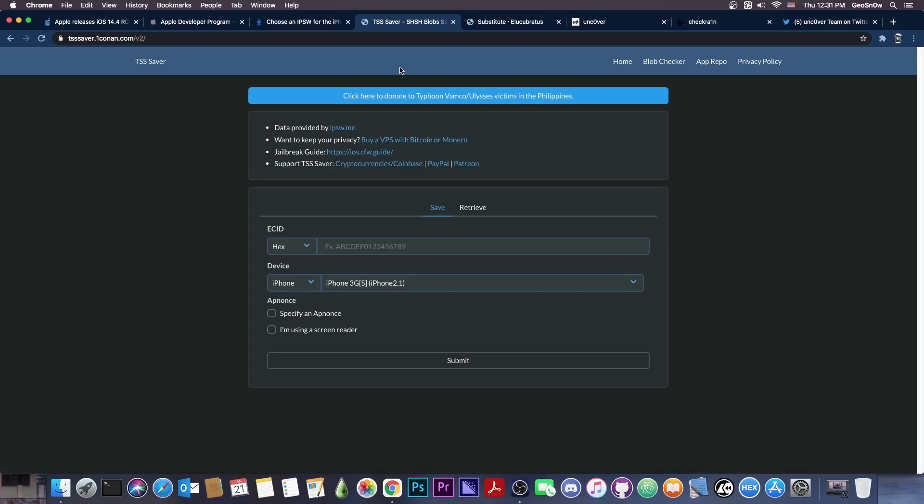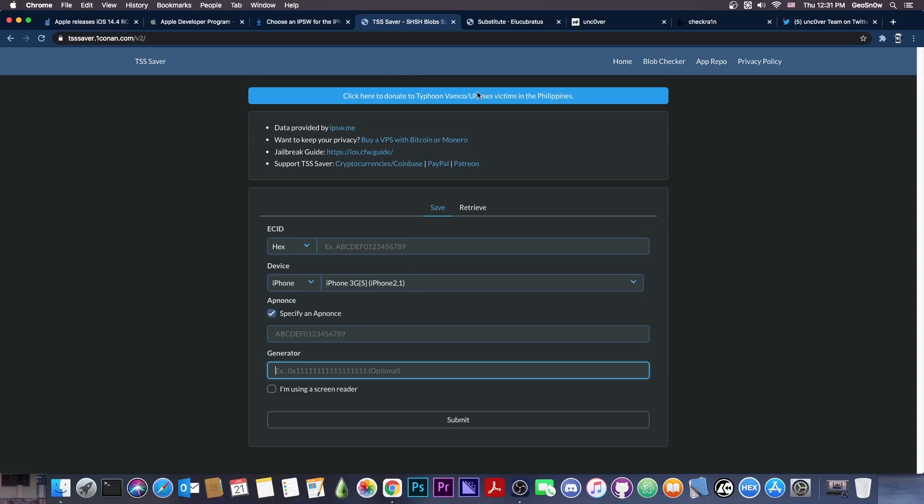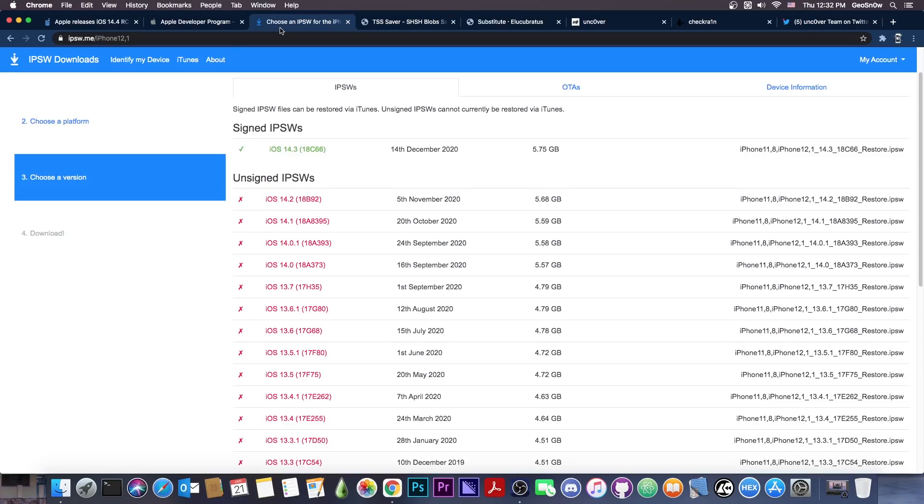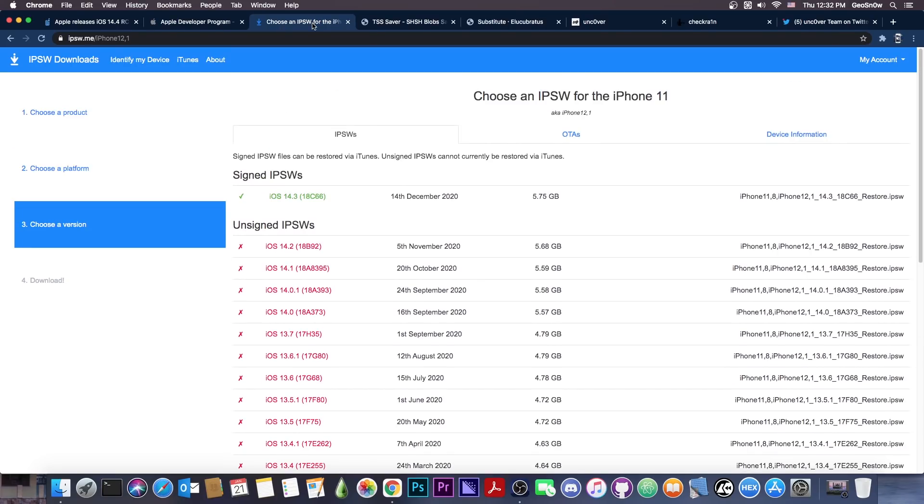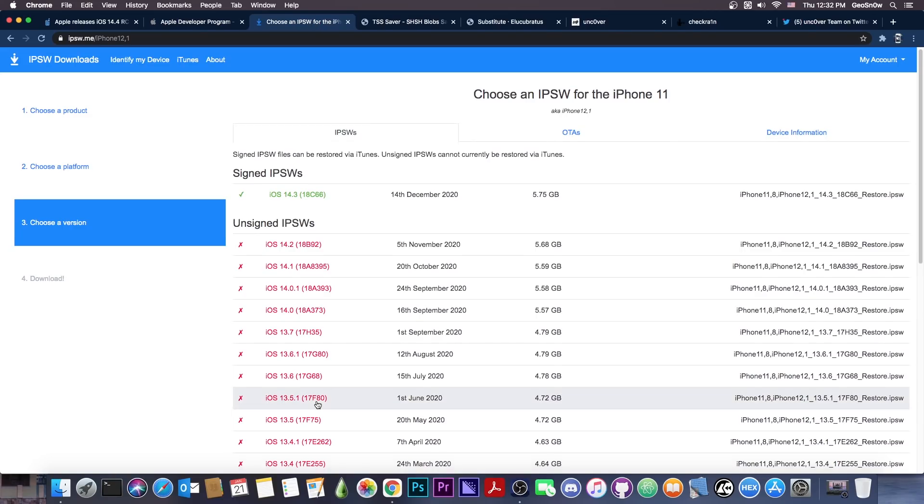For those devices, you can save blobs with TSS Saver, however, you have to specify the App Nonce right here, which of course requires it to be jailbroken. So unfortunately, nowadays, if you want to save your blobs, you have to be jailbroken if you have a device that is an A12, A13, or A14. Everything newer than the iPhone X will require it to be jailbroken before you can save the blobs. However, if you have an older device or if you are jailbroken, you can save the blobs regardless of the version you are on. You can be on 13.5 completely jailbroken on your iPhone 11 and you can still save the blobs for 14.3 and 14.4.